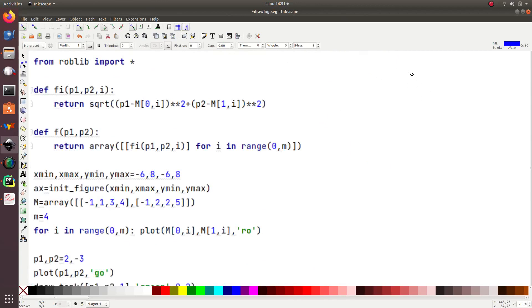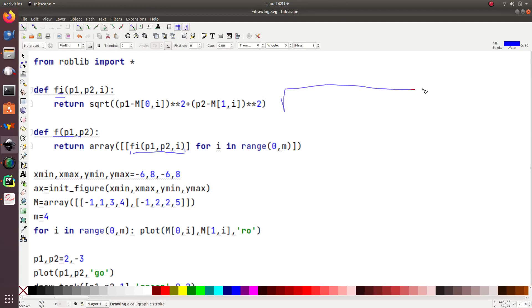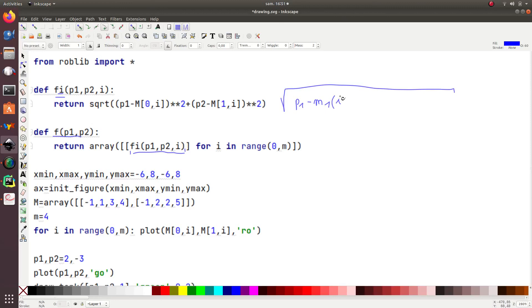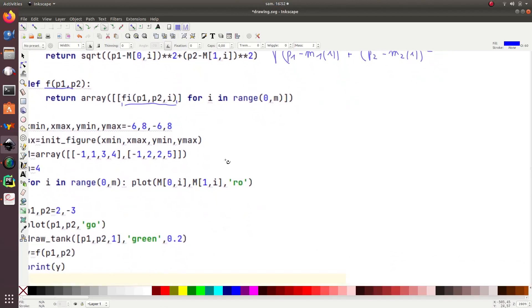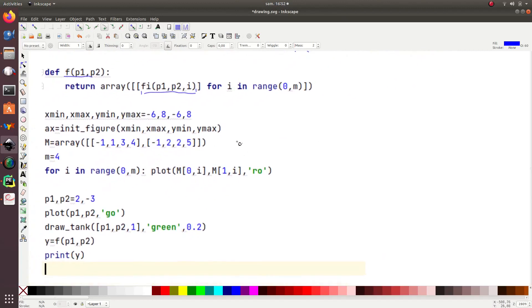This one computes f of p, which corresponds to a vector with four coordinate function f. If i is given here, the square root of p1 minus m1 of i squared plus p2 minus m2 of i squared. For this, in this program, I first build a matrix with four landmarks, so the x-coordinates and the y-coordinates, and I have four landmarks.